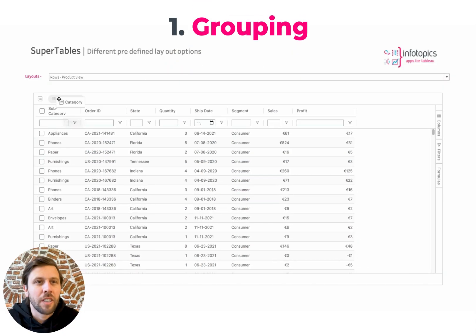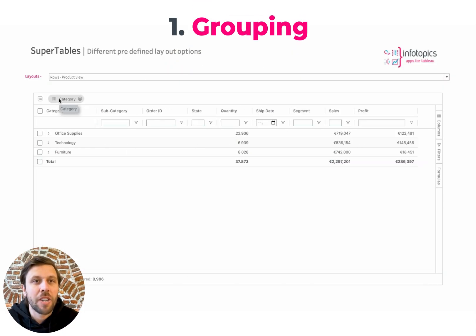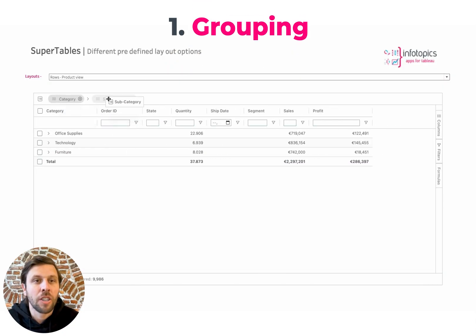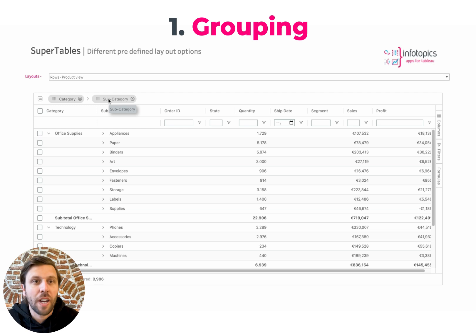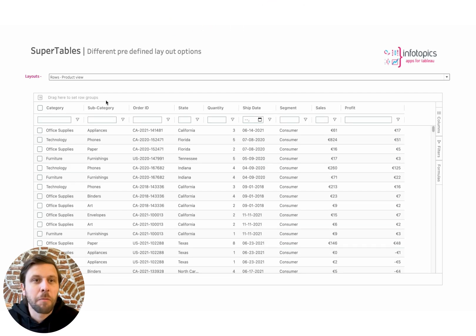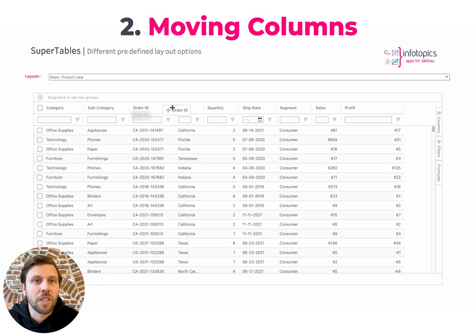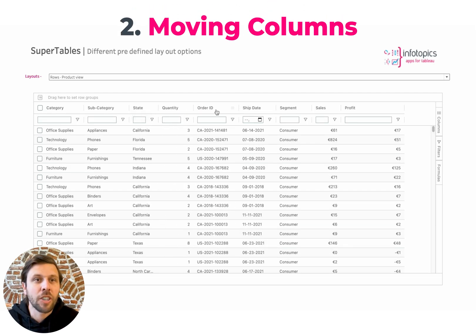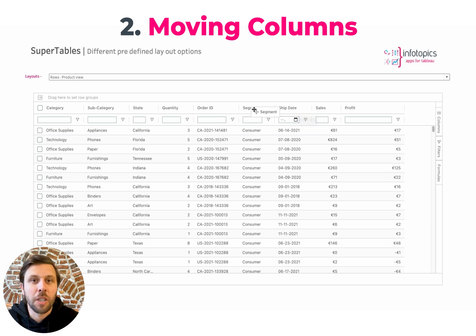Number one, we have grouping. Drag any dimension to the grouping bar to drill down on that dimension. Number two, we have moving columns. Simply click and drag on any column to move it to the position that you wish.